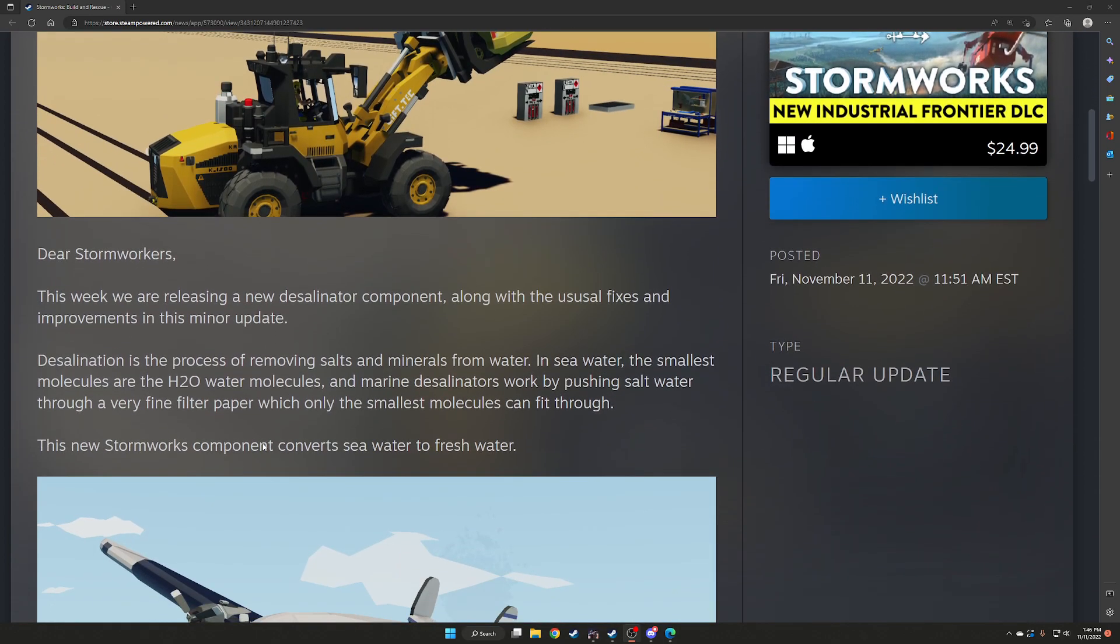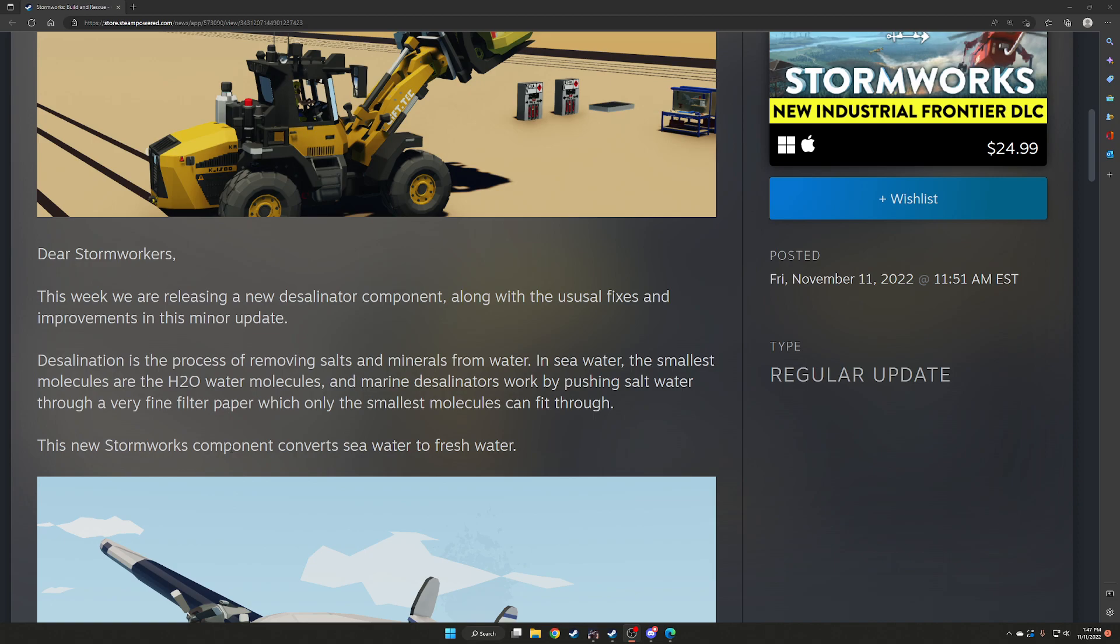Dear Stormworkers, this week we are releasing a new desalinization component along with the usual fixes and improvements in this minor update. Desalinization is the process of removing salts and minerals from water. In seawater, the smallest molecules are the H2O molecules, and marine desalinators work by pushing saltwater through a very fine paper filter, which only the smallest molecules can fit through. This new Stormworkers component converts seawater to freshwater.